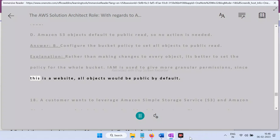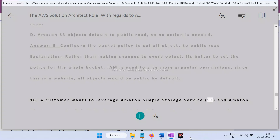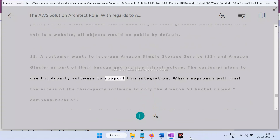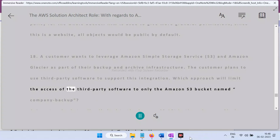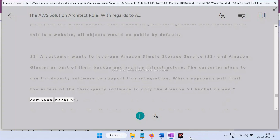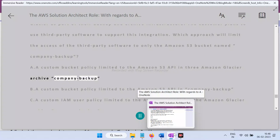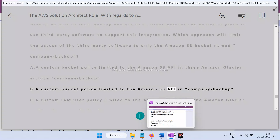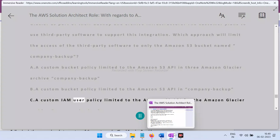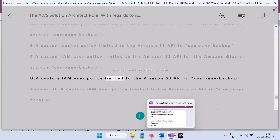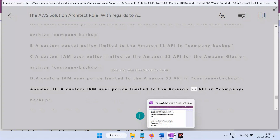Question 18: A customer wants to use Amazon S3 and Amazon Glacier as part of their backup and archive infrastructure with third-party software. Which approach limits third-party software access only to the S3 bucket named 'company-backup'? Options include custom bucket policies and IAM user policies. Answer: D — A custom IAM user policy limited to the Amazon S3 API in 'company-backup'. Explanation: This use case involves more granular permissions, so IAM user policy is the appropriate choice.